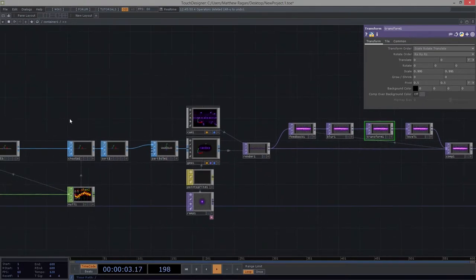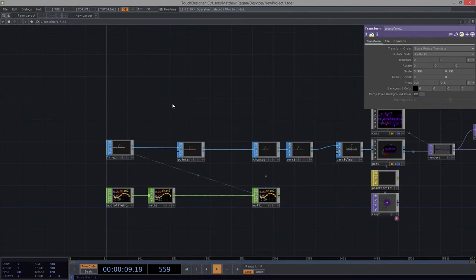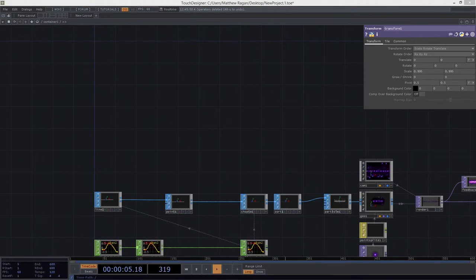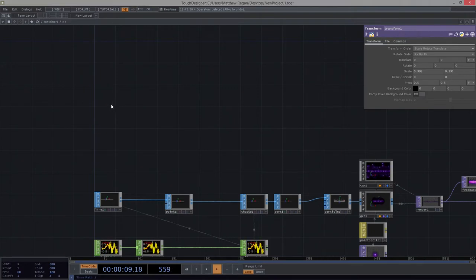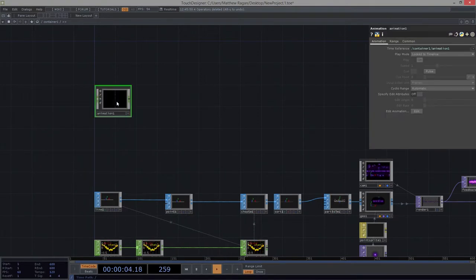We can use it to do all sorts of custom building in terms of ramps and graphs, as well as how we feed different events. We're certainly not going to touch on all of the things that we can do with this, but we can certainly get started with a few different ideas. So to get started, let's head over to the comps and let's add an animation comp here to our network.